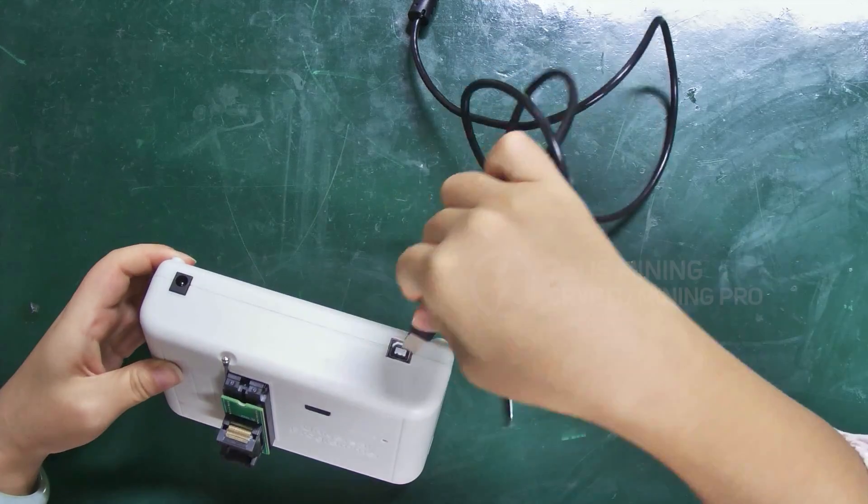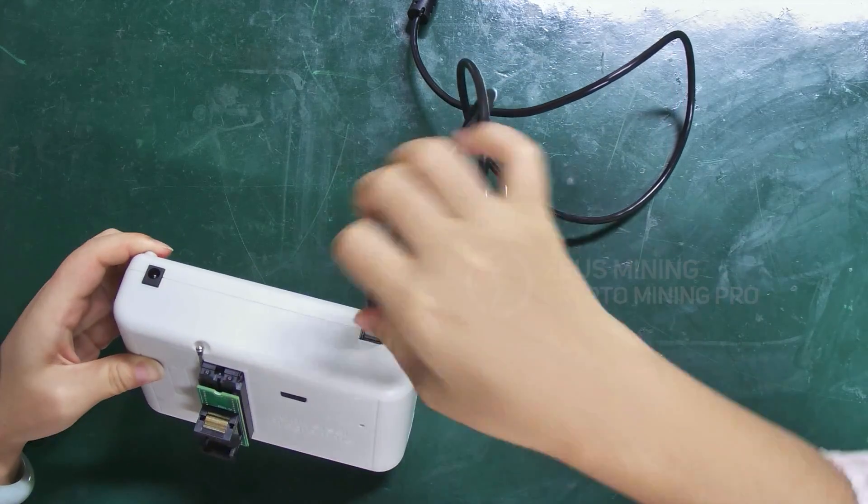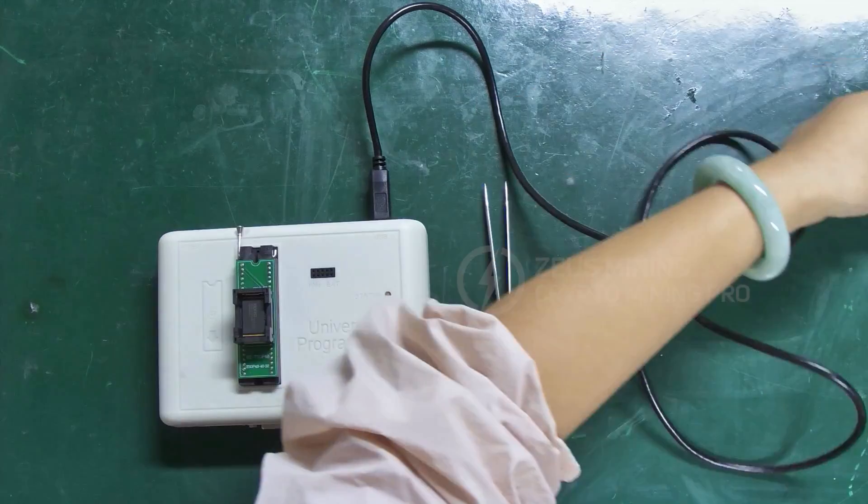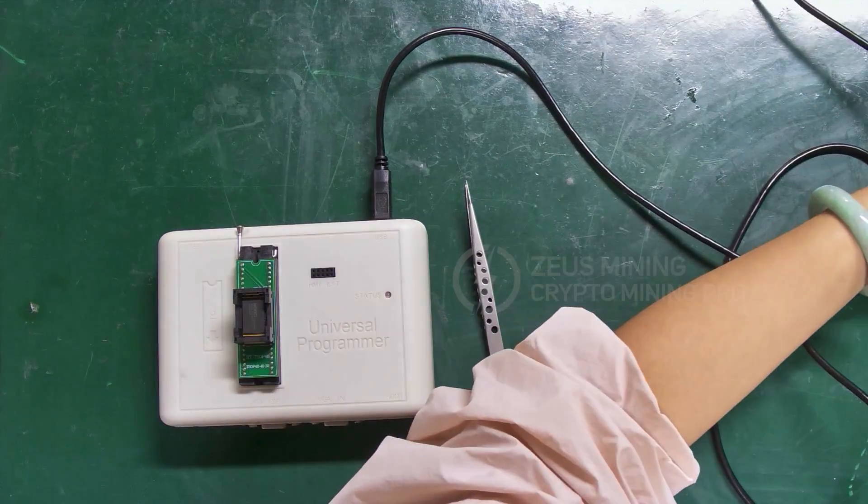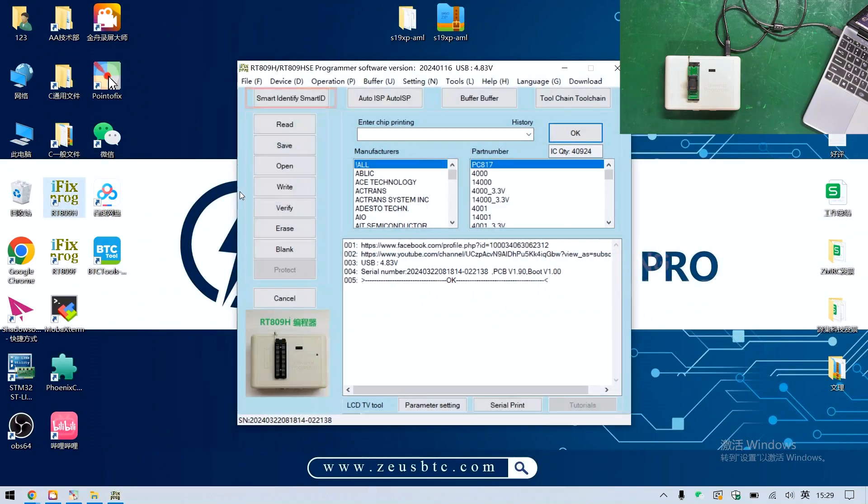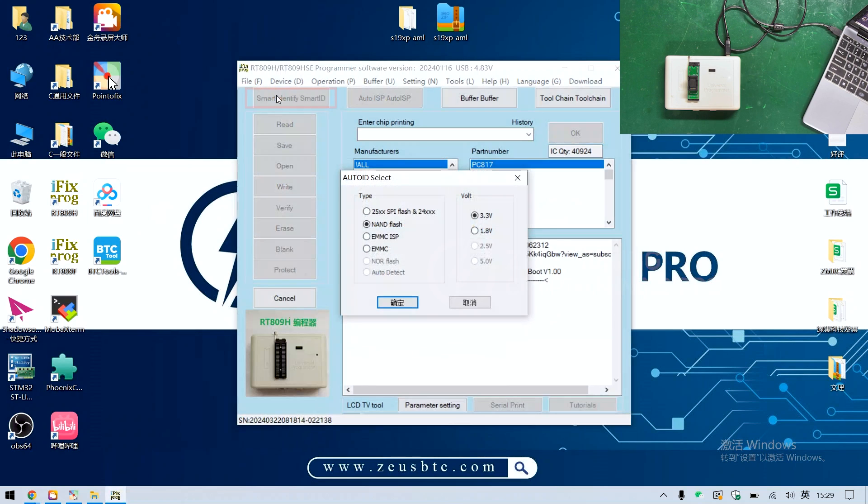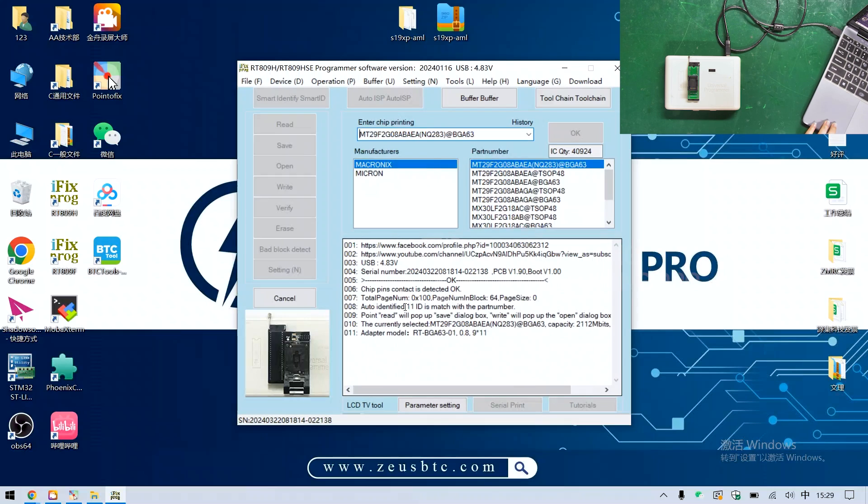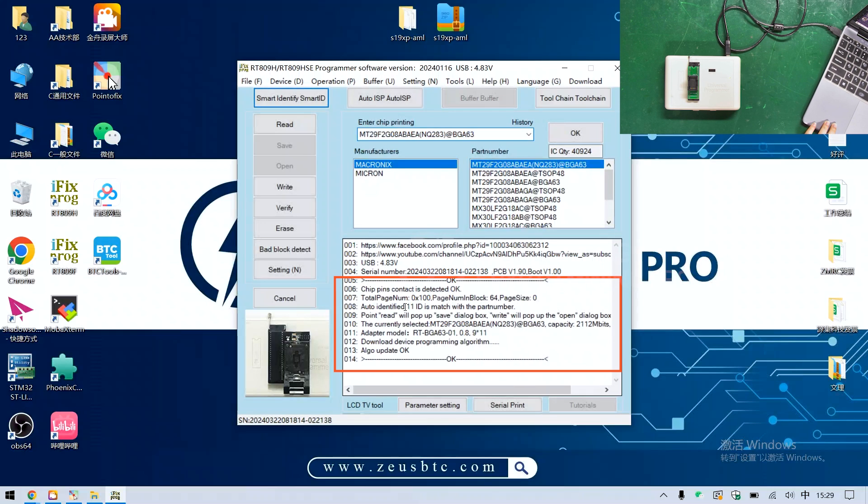Connect the relevant cables. Click to recognize the smart ID. Select the correct parameter NAND flash and confirm. When such an interface appears, it means that the recognition is successful.